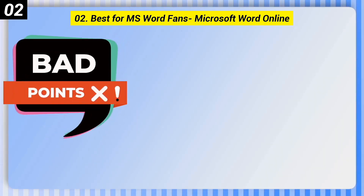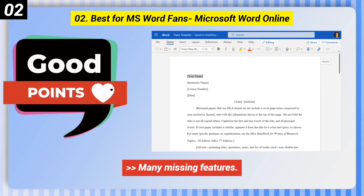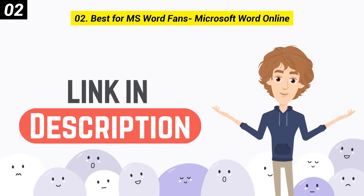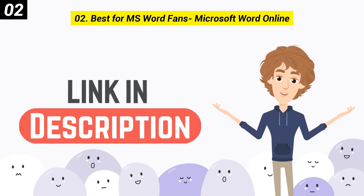Some bad points of Microsoft Word Online: it has many missing features and lacks support for many file formats. You can check out the link in the description box.